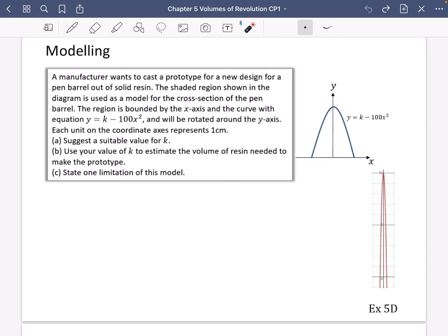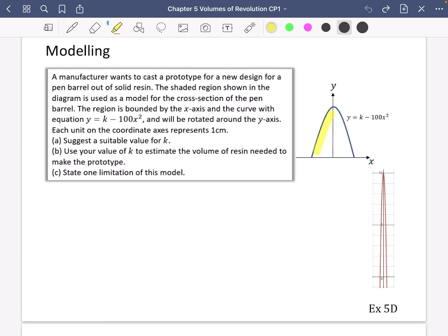A manufacturer wants to cast a prototype for a new design for a pen barrel — in other words, the bit of the pen that you actually hold on to — out of a solid resin, which is just like a plastic. The shaded region shown in the diagram is used as a model for the cross section of the pen barrel, which is just talking about this bit in the diagram.